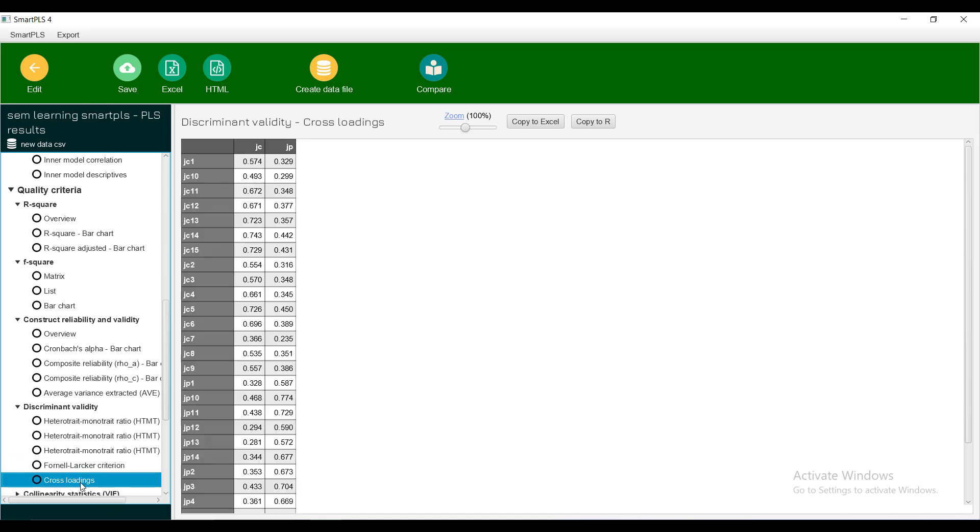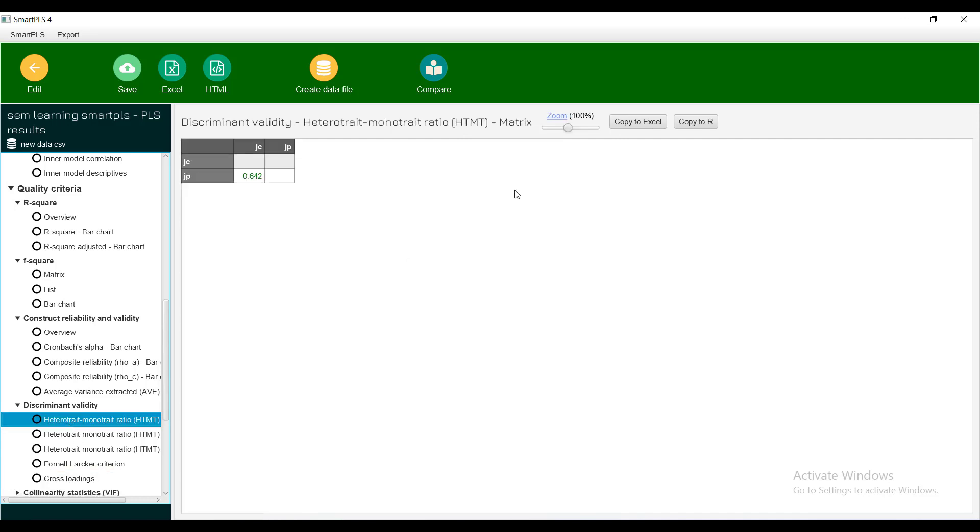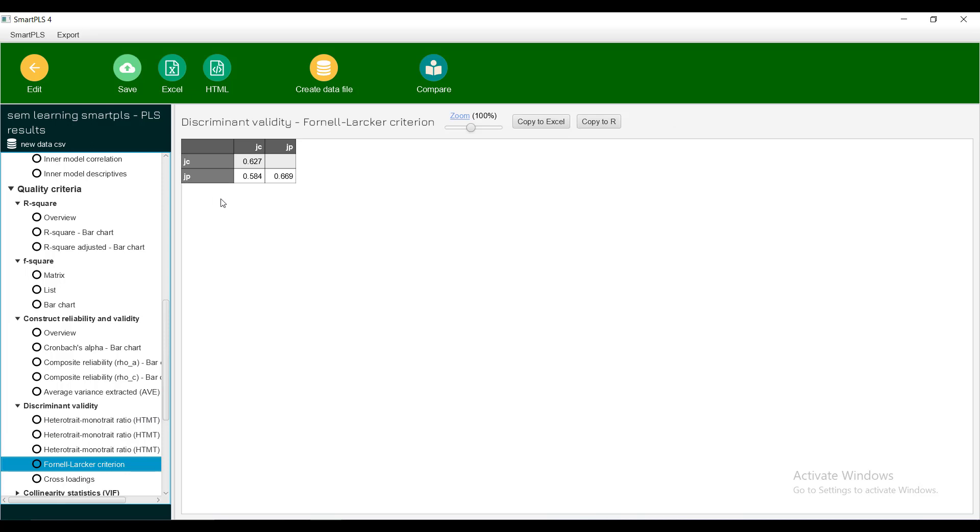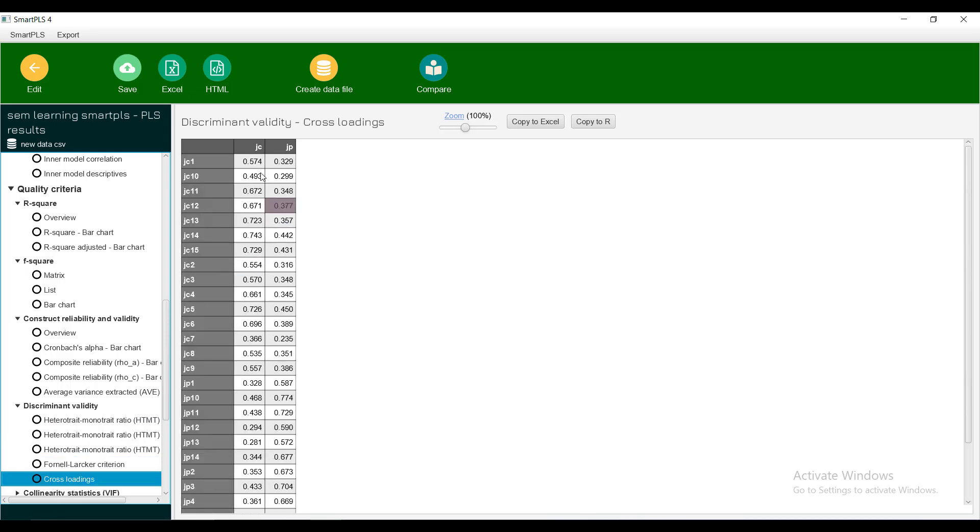Then Fornell and Larker condition, and then this is cross loading. This is showing that the item should not be loaded to the other one. See if you look, JC should be loading in JC, not JP. So you can see that the values are very high as compared to the cross loadings. If they are not high enough, then the difference is very small. JP should be loaded in JP. So this thing is being picked up in discriminant validity. If it is not giving a high enough value then the problem would be that there is some item that you have loaded in JC but it should be loaded in JP.